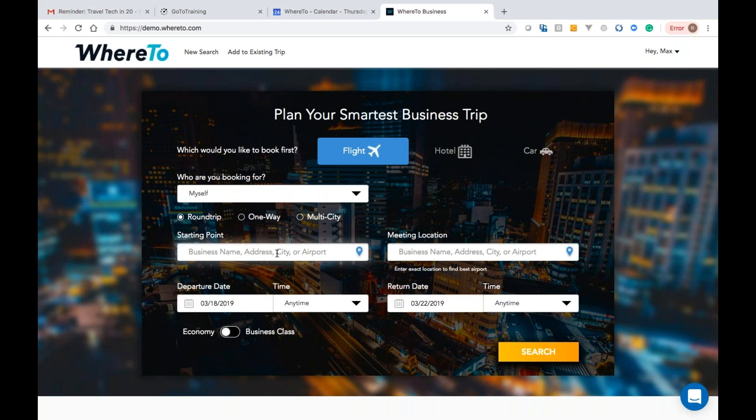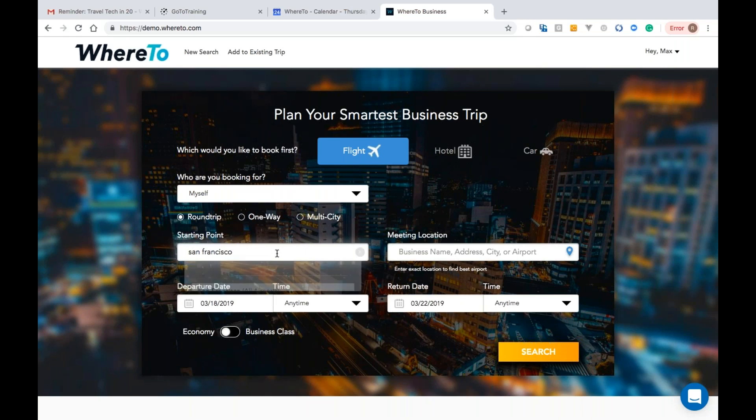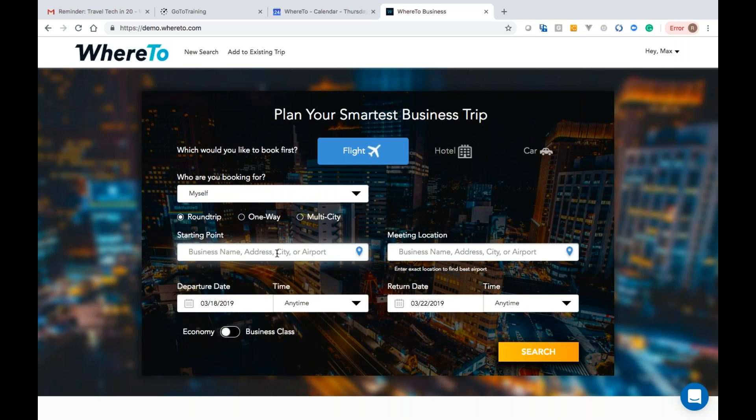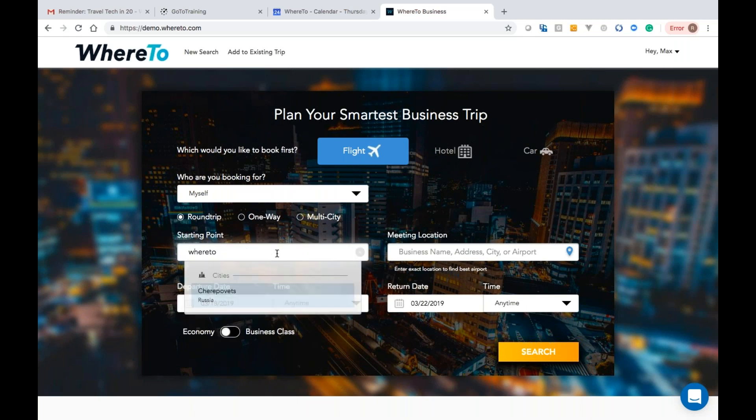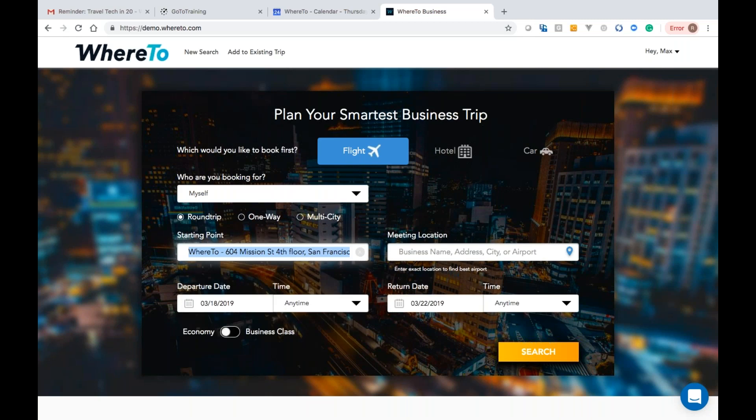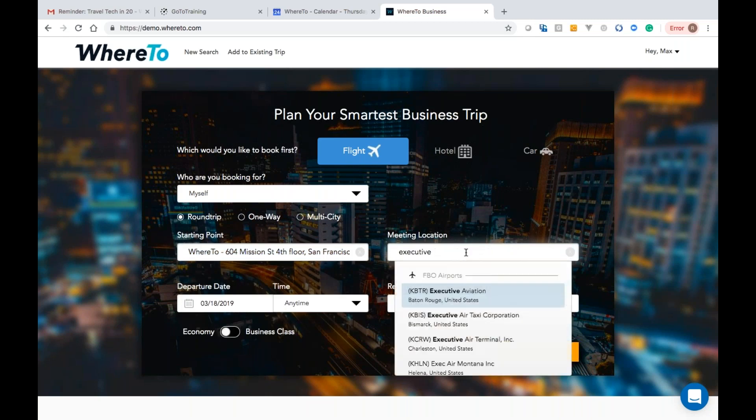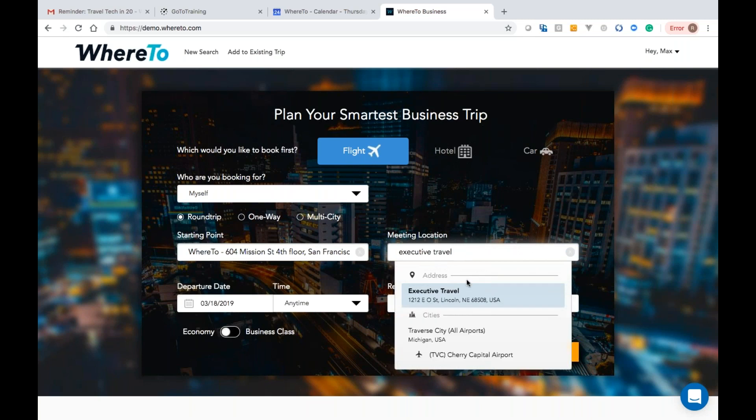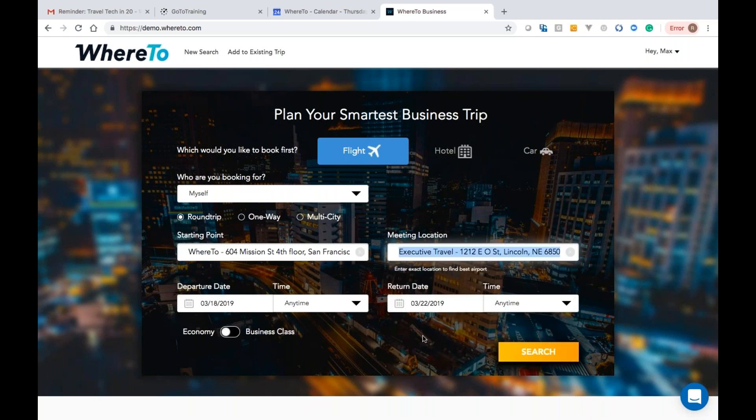I'll go really quick. So here you put in a starting location. You can put in San Francisco or SFO, but it's much more powerful and faster, and you'll save money by putting in a specific location. So you can say, where to? Let's say the meeting location is Executive Travel. You put that in. Boom, it's there waiting for you. Put in your dates and times, and you're off to races.